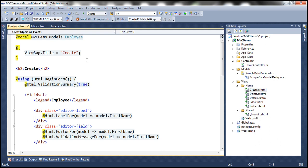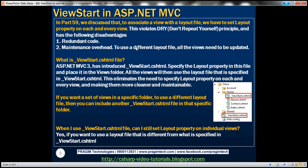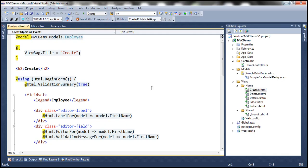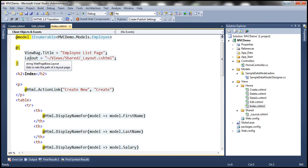Just imagine if I have 200 views, how much effort that is going to involve. Repeating code violates the DRY principle — that is, Don't Repeat Yourself — and violating this principle has two disadvantages. It leads to redundant code, which leads to maintenance overhead. For example, if tomorrow we have to use a different layout file, all views need to be updated.